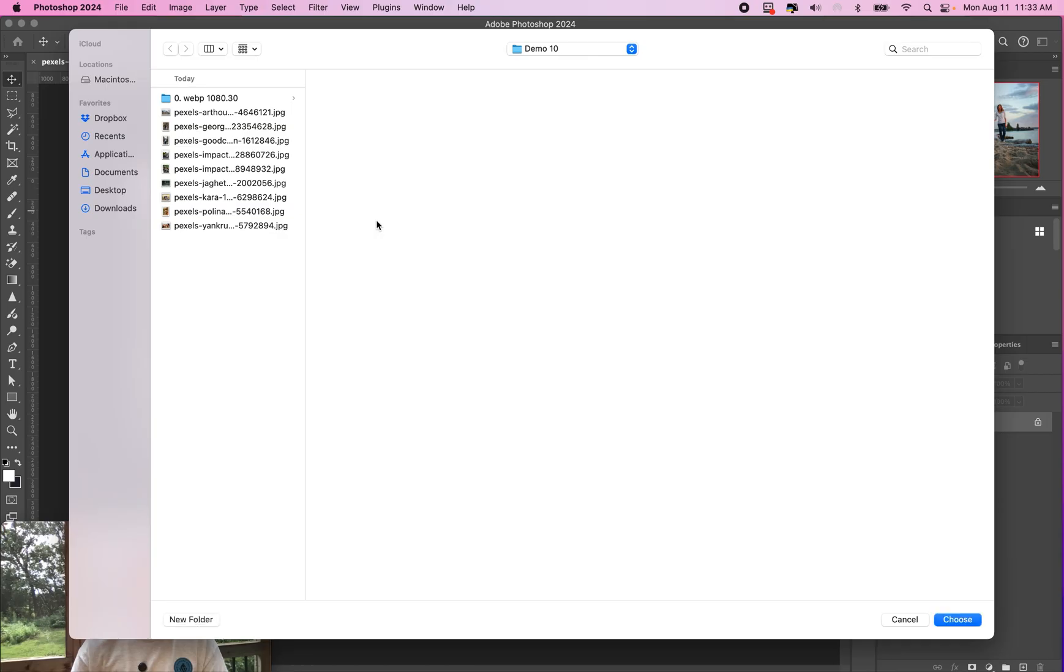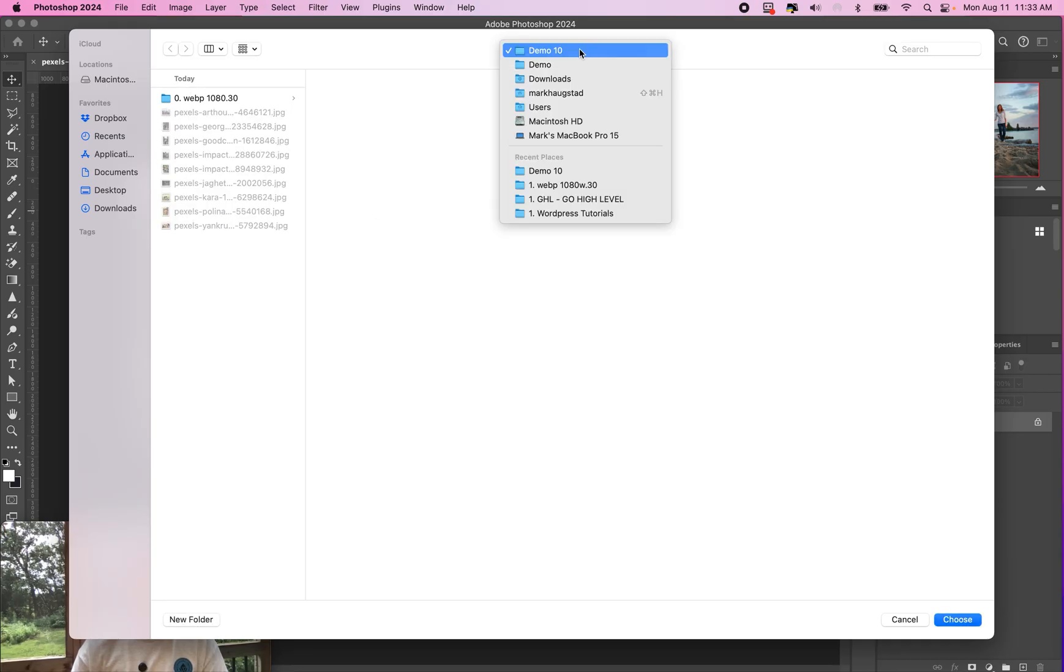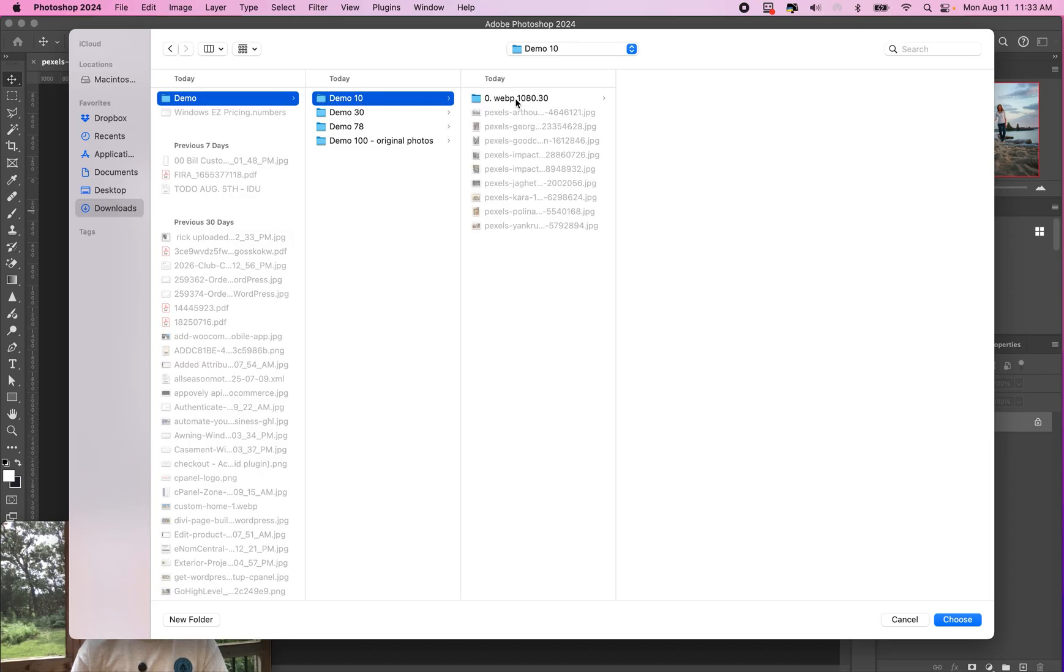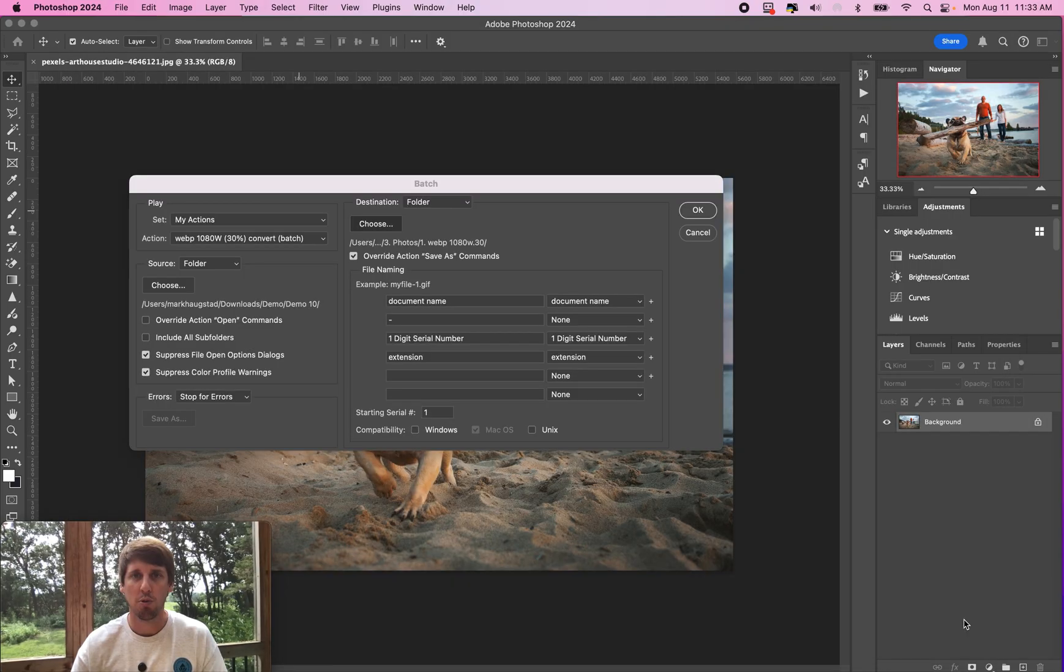Now we want to pick where we want to save the photos. We've already went ahead and created in the demo here a webp file for where they're going to save. You choose that folder.